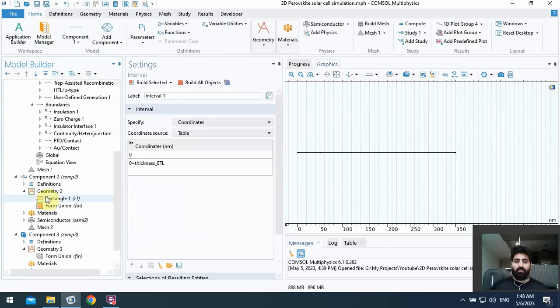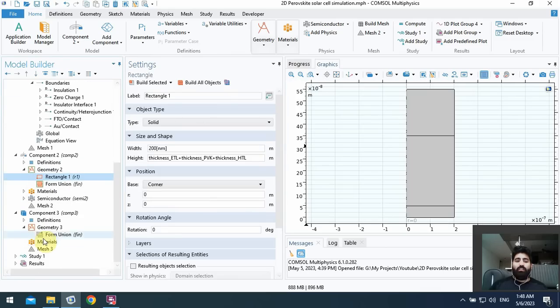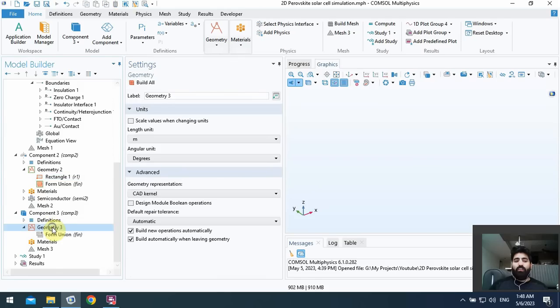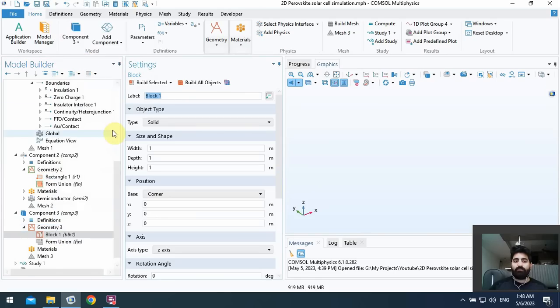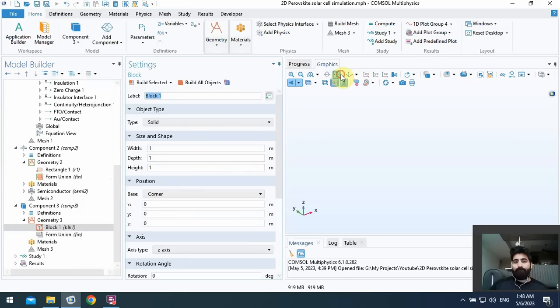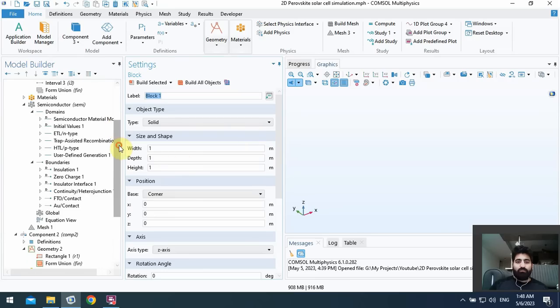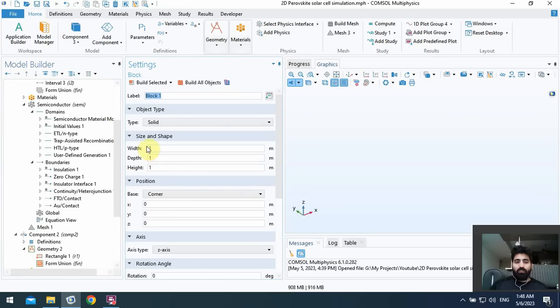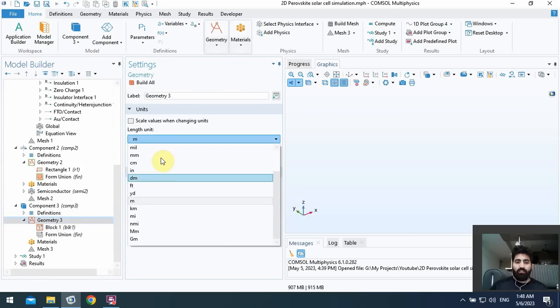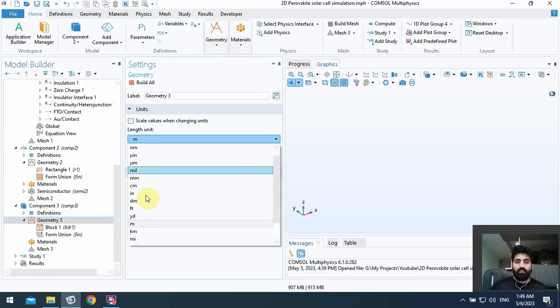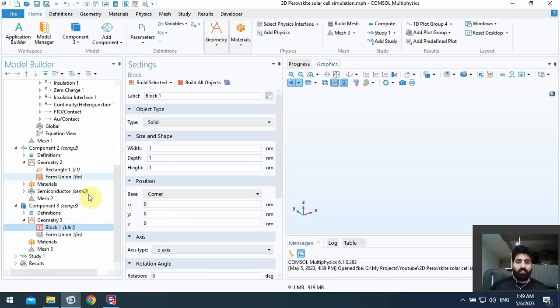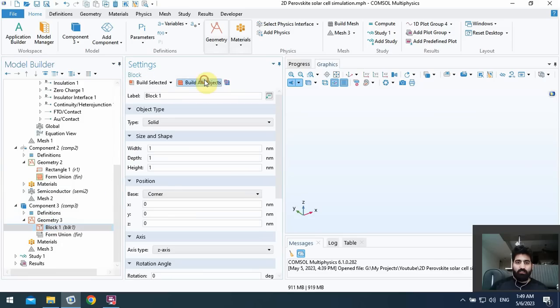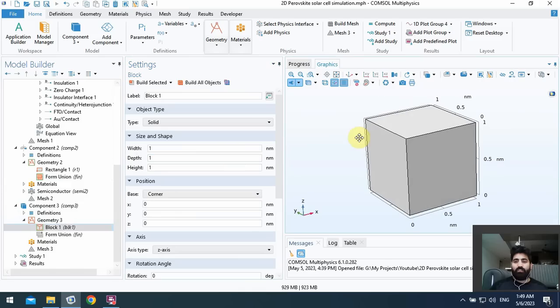Here we can use block with the width, depth, and height by the related thicknesses. Okay, I must choose nanometer as a length unit to have a simple option for drawing. Okay, by default you can see one, one, one nanometer in all directions.